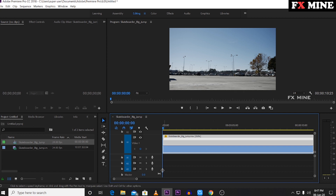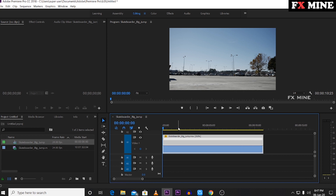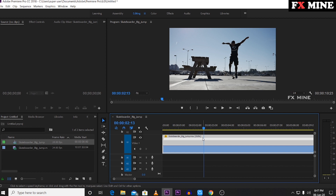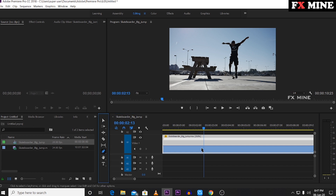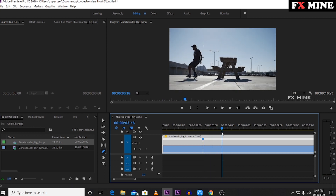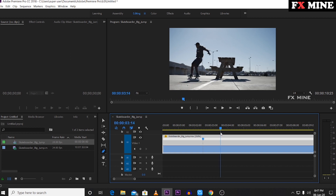Now we can do speed ramping. In this video we can do speed up or slow down. We can do a slowdown in this video. Click the pen tool, click a point in the line, click the marker, then move the cursor. Click the marker loop. Now we have two markers.